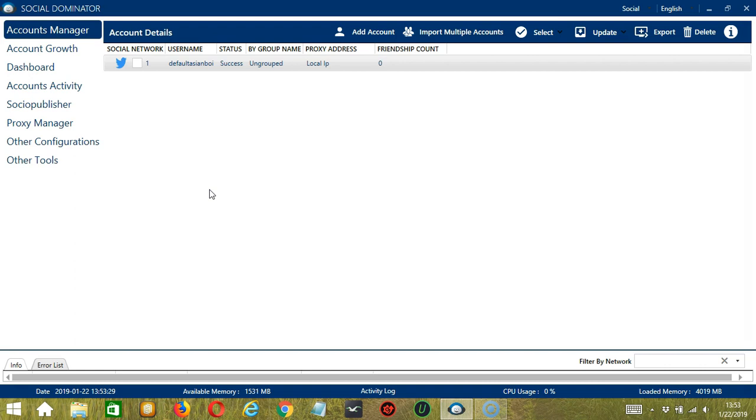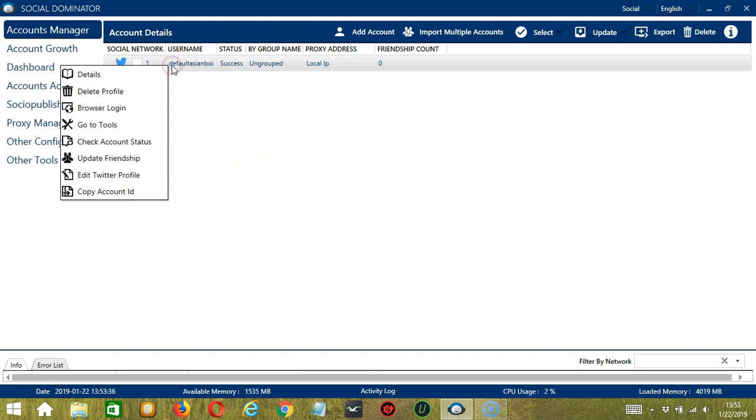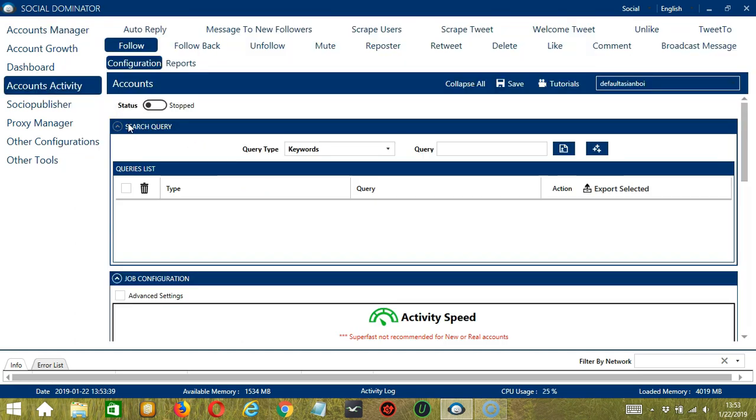Let's start with the Accounts Manager screen from where we can navigate to configure the accounts. To do that, right-click on your account and hit Go To Tools. It will take you to the Account Configuration screen. You can also see the available activities which can be automated on Twitter through Socinator.